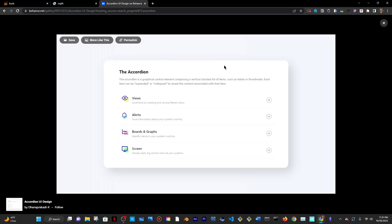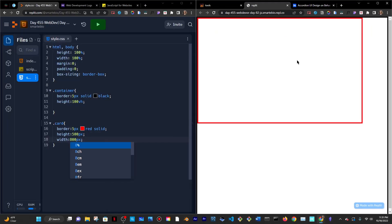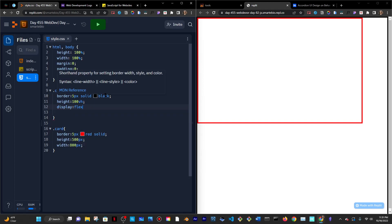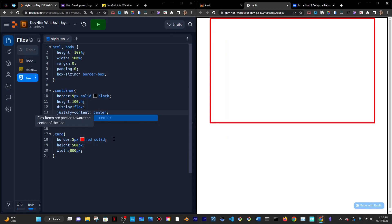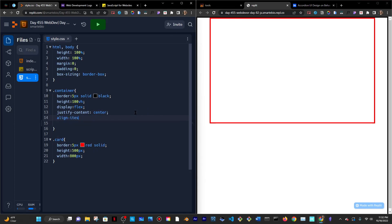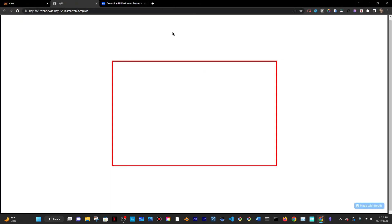The card has to be in the center of the screen. Because the red box is inside the black box, I'll go to the black box — the container — and give it a display of flex. That will allow me to use justify-content center to center the red box horizontally, and align-items center to center it vertically. So now it's centered inside the black box.